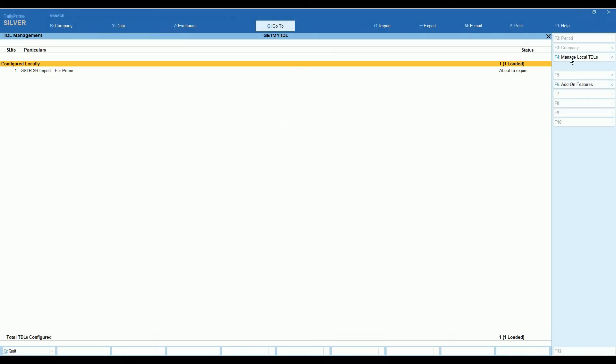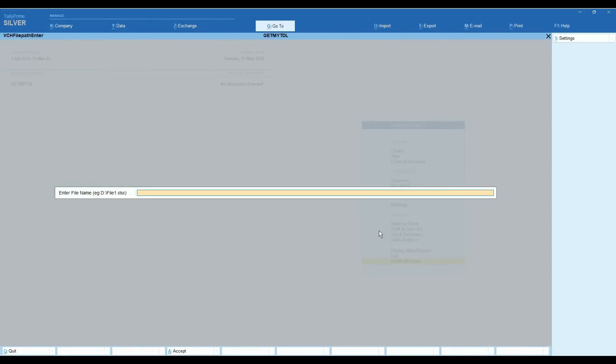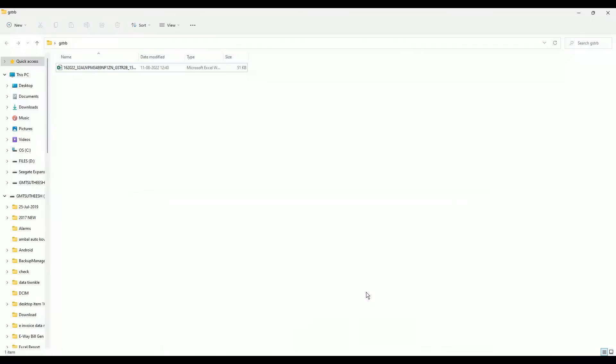Now we are adding TDL. In Gateway of Tally we have added one menu, GSTR 2B import.